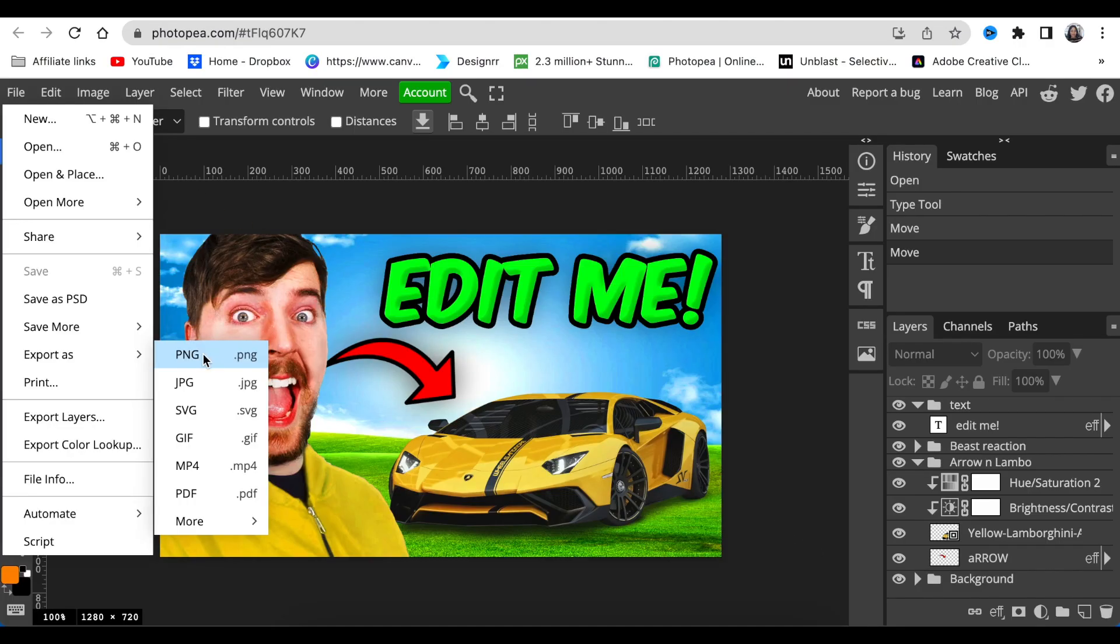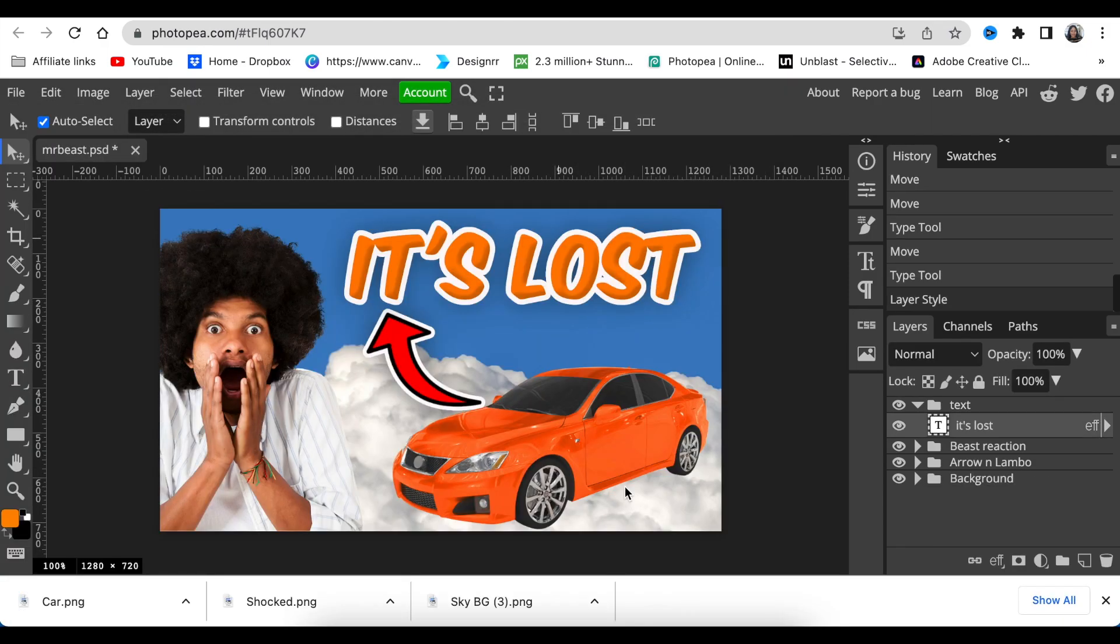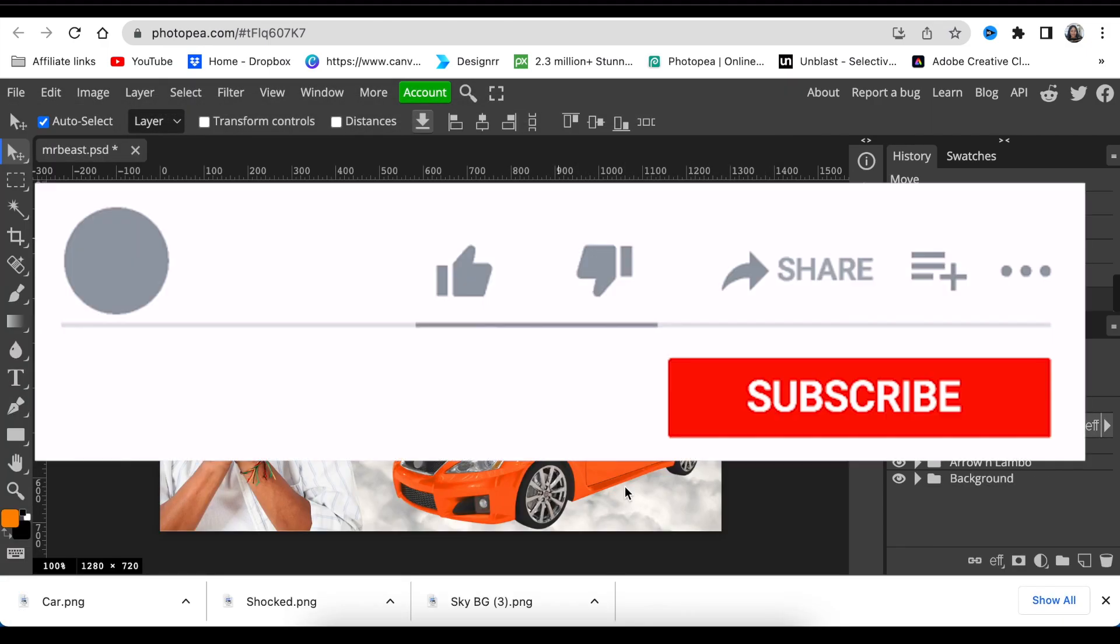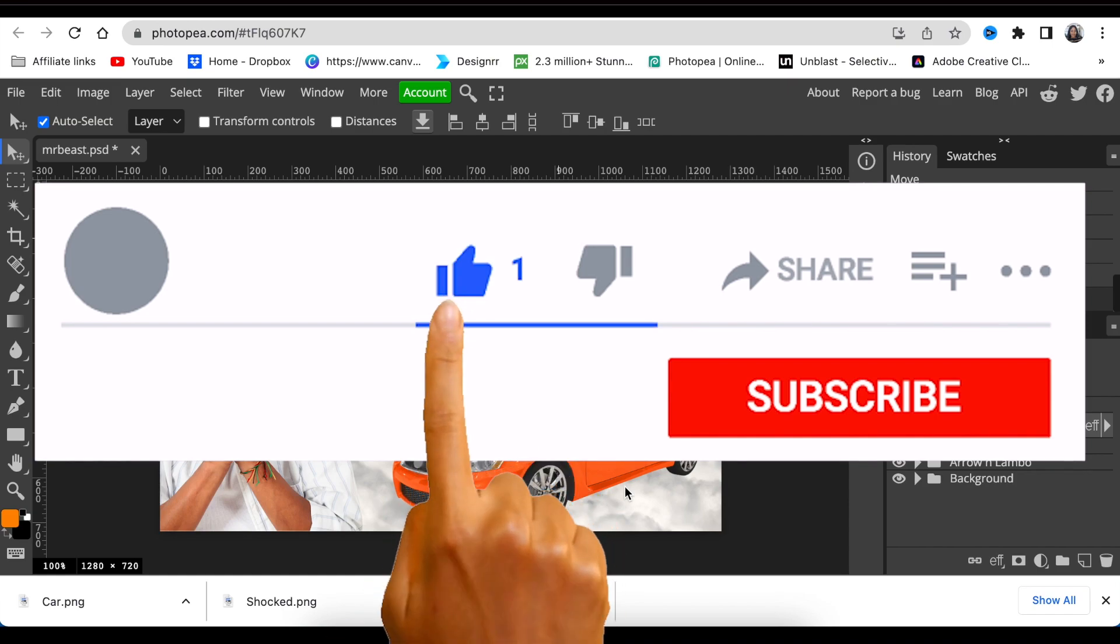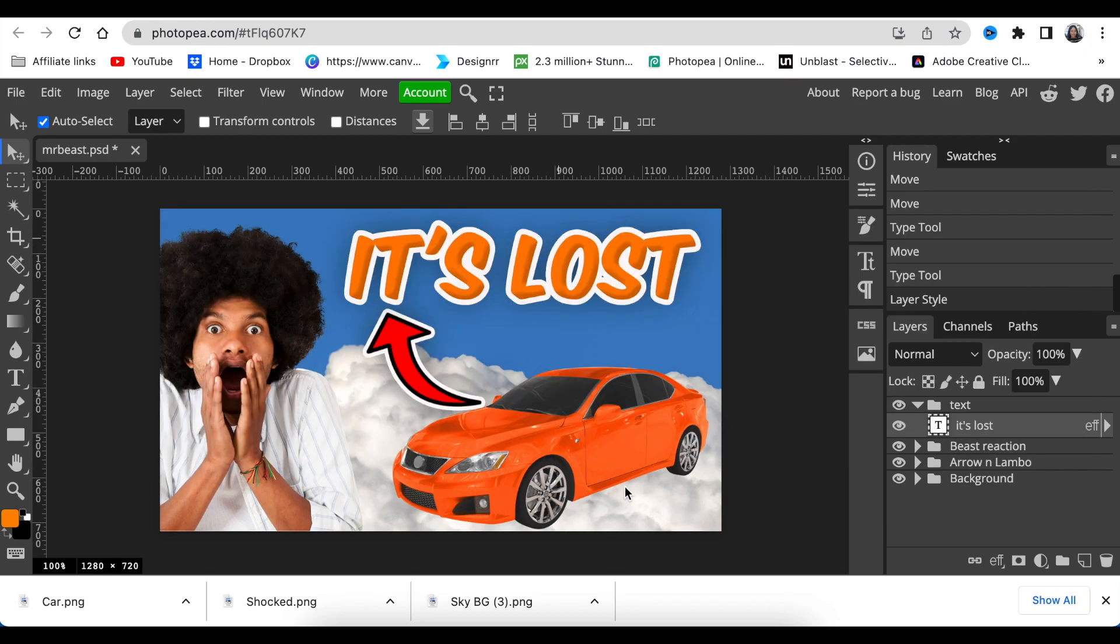If you want to learn more basics of Photopea, go watch this video that I've created. Thank you for joining me today. I will see you on the next video.